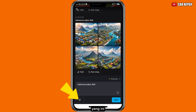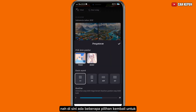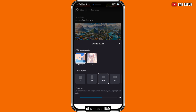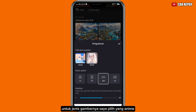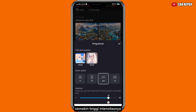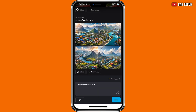Di bawah sebelah kiri kita klik menu yang seperti menu filter. Di sini ada beberapa pilihan untuk jenis gambarnya, yaitu 'Umum' dan 'Anim'. Untuk aspek rasionya kalian bisa sesuaikan sendiri, misalnya 16 banding 9. Di bawah sini juga ada setelan kualitas untuk gambar — kalian bisa atur, semakin tinggi intensitasnya semakin baik pula gambar yang kita simpan.